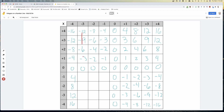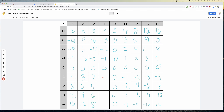In the negative-threes column, going from negative twelve up by threes gives us three, six, nine, twelve. In the negative-twos column: two, four, six, eight. And in the negative-ones column: one, two, three, four.